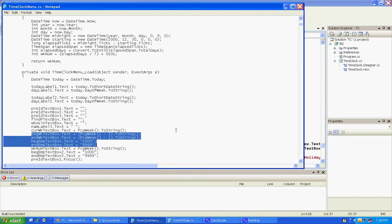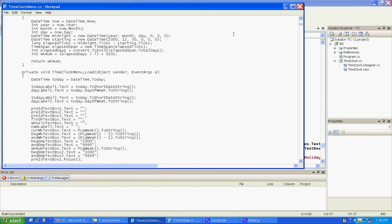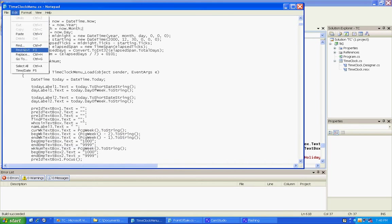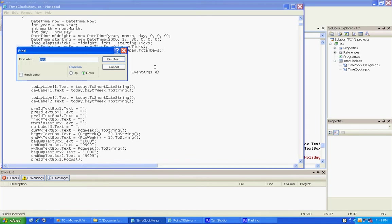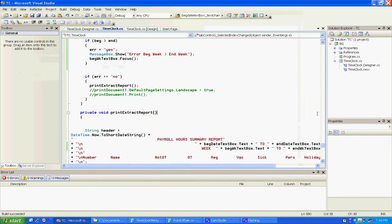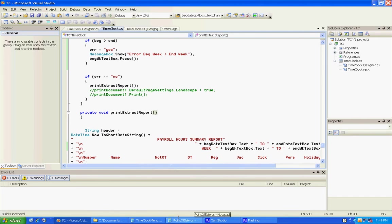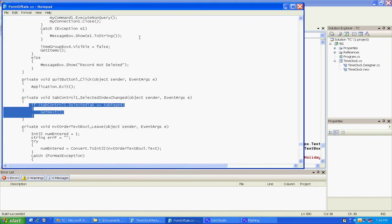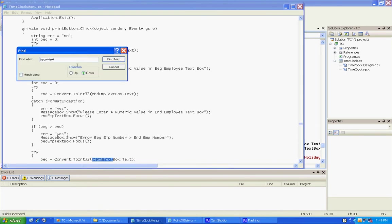I'm going to come over here to my other program. Let me see what I did there. Edit, find 'begin week text.' Let's see, 'can we text.' Okay, we already did that. But what is... let's... begin week, begin date, excuse me.